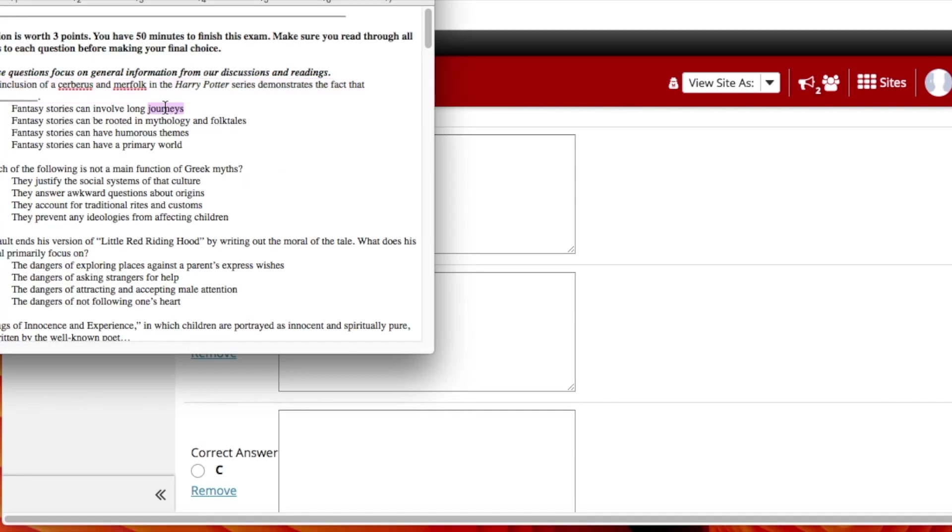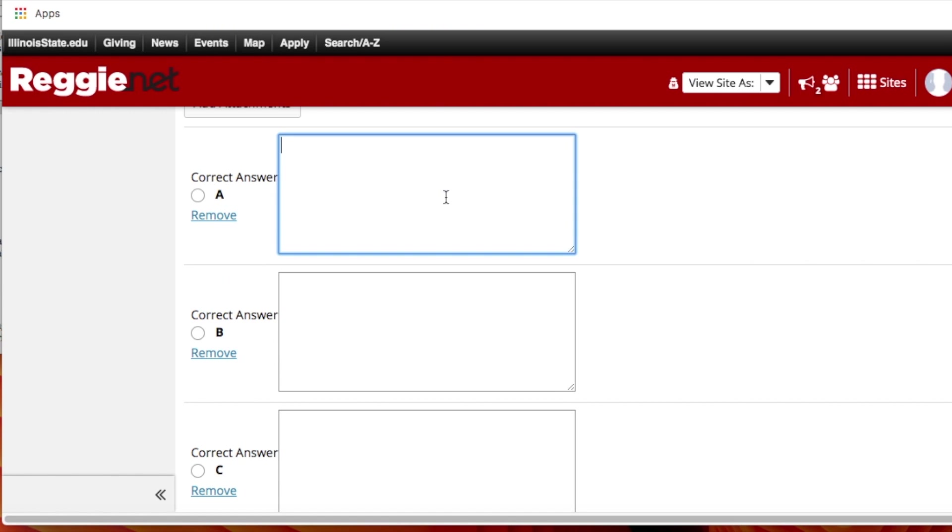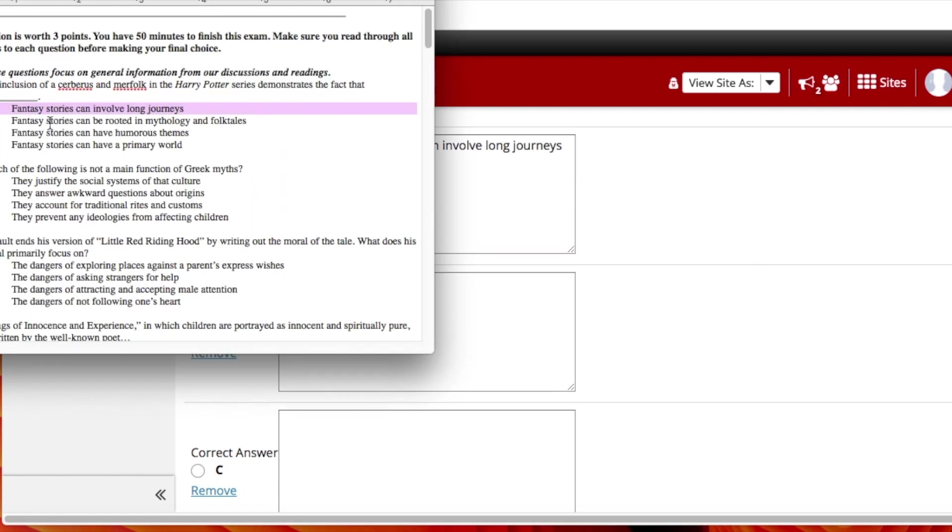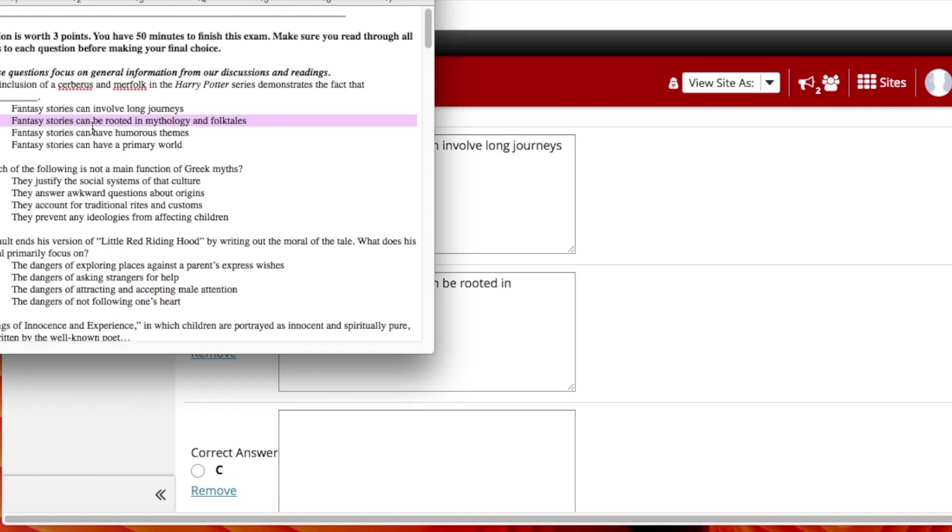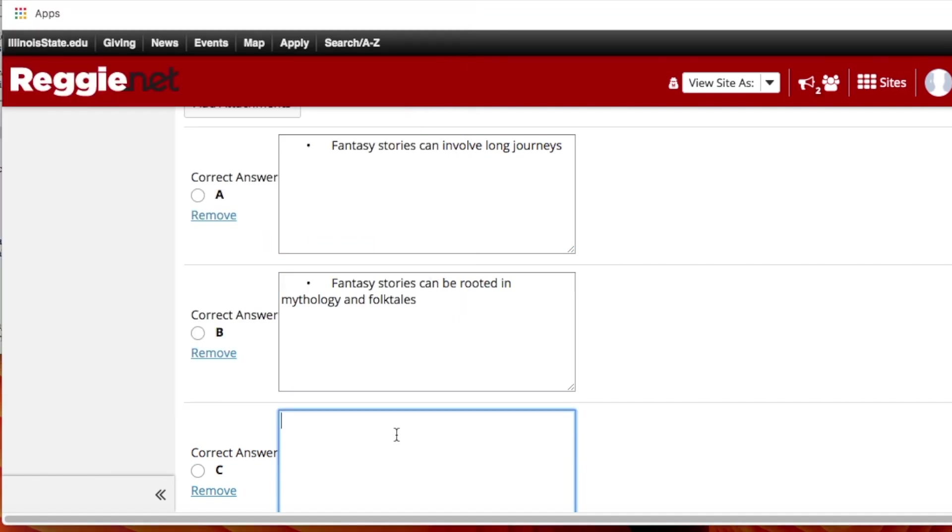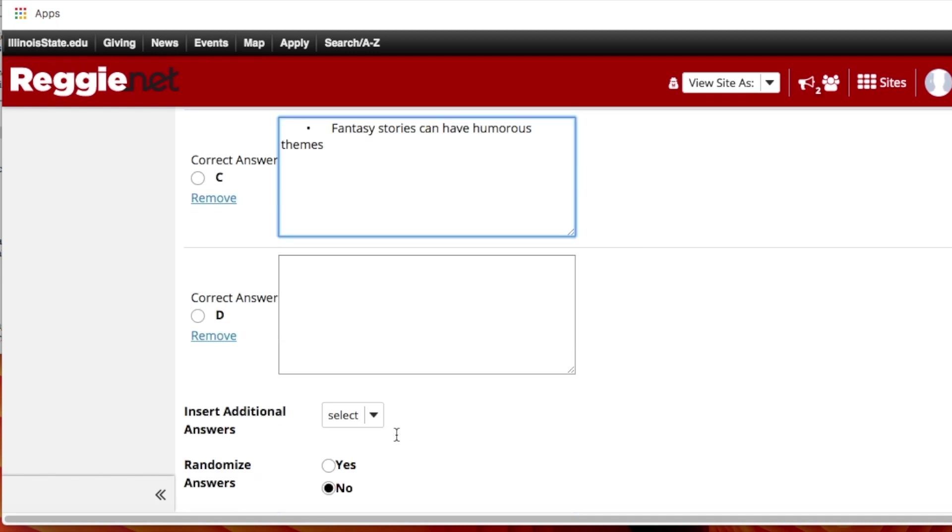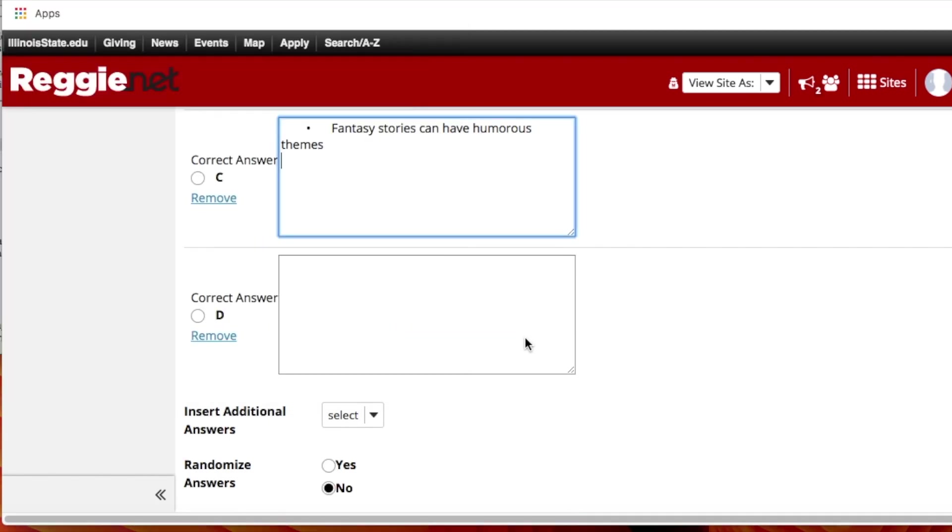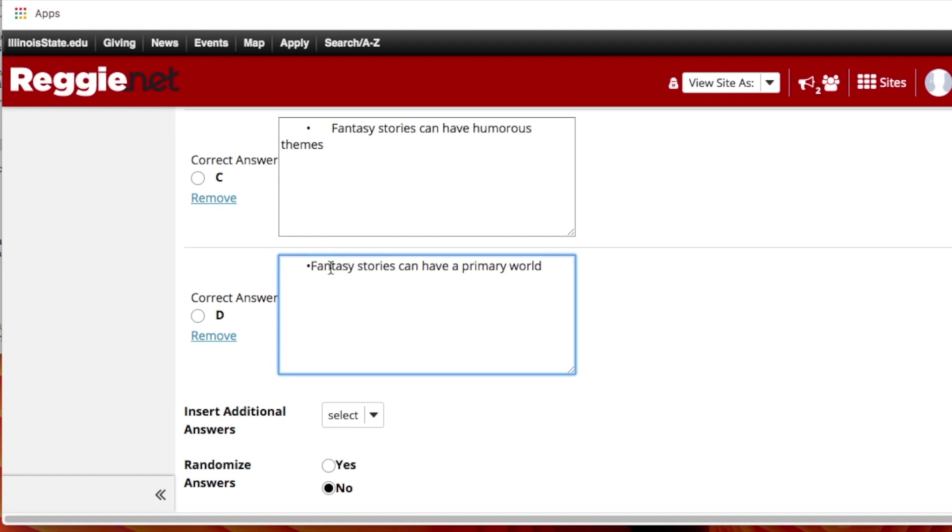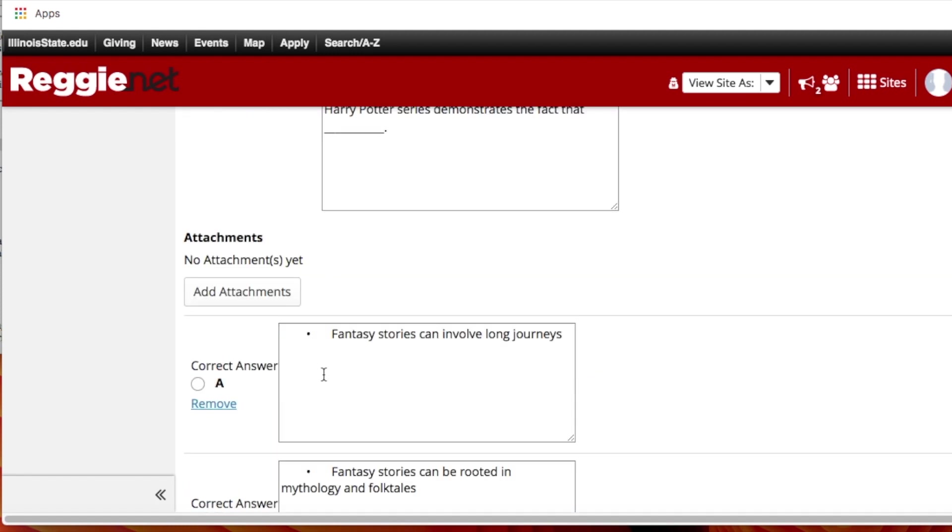So here's answer A, answer B, answer C, and answer D. So I'll get rid of these bullet points.